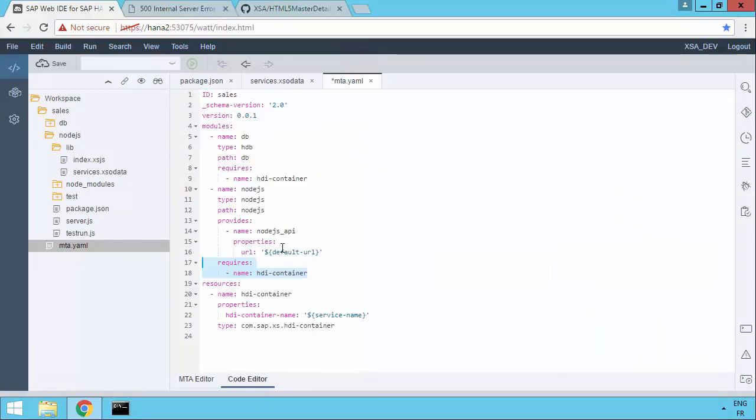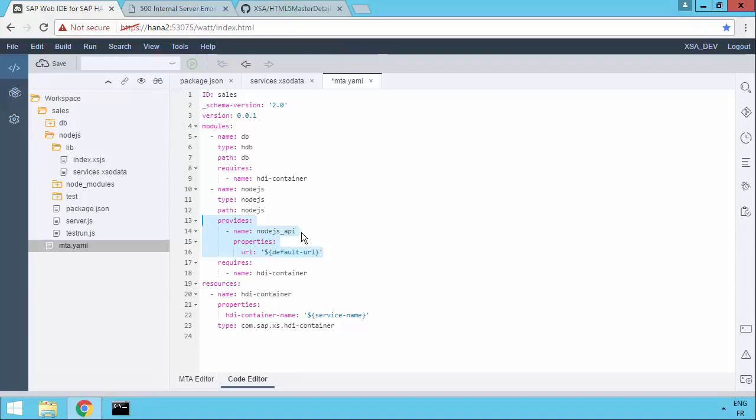What we'll also see is that the template has added a number of other things. It's created a service that we'll be able to access and use when we're building maybe the Fiori app in the next video. So it's actually done more scripting than has been done in the past. So the template for building a Node.js XS JS compatibility app has been improved.